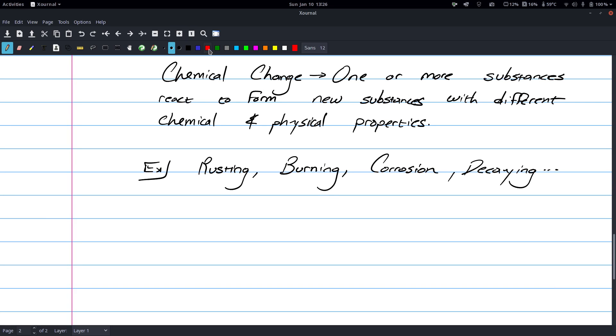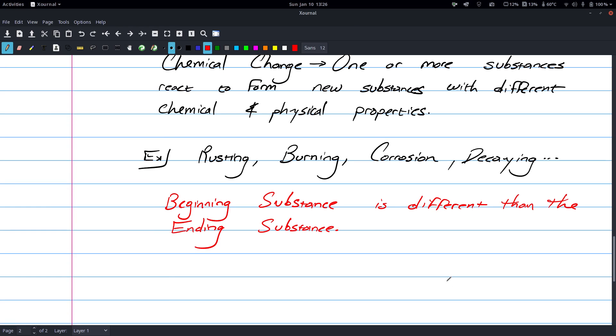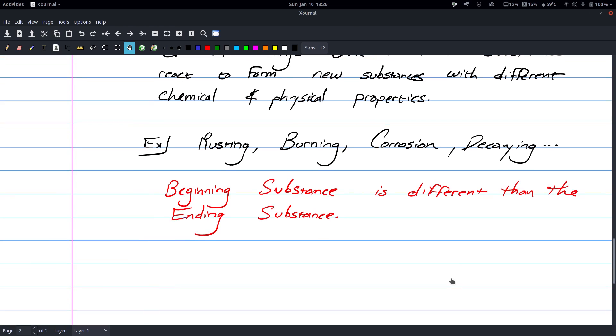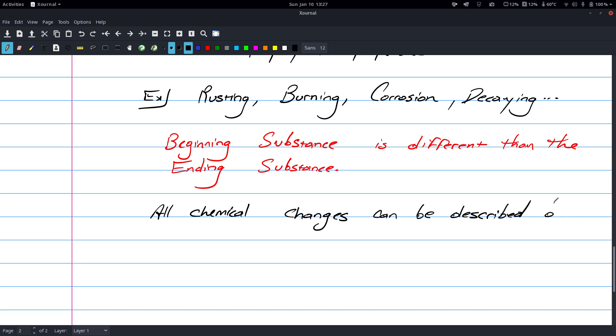Easy way to remember this is your beginning substance is different than the ending substance. All chemical changes can be described by a chemical equation.